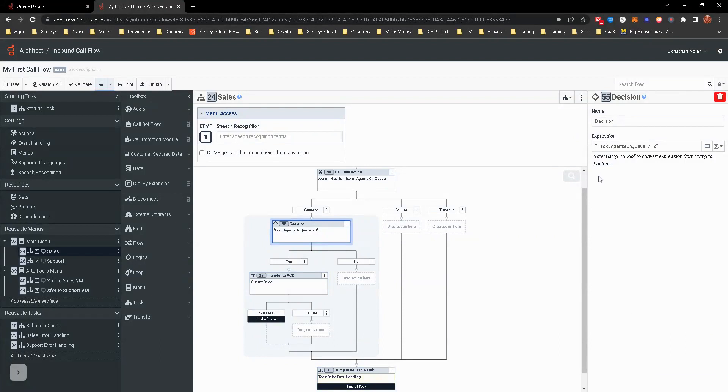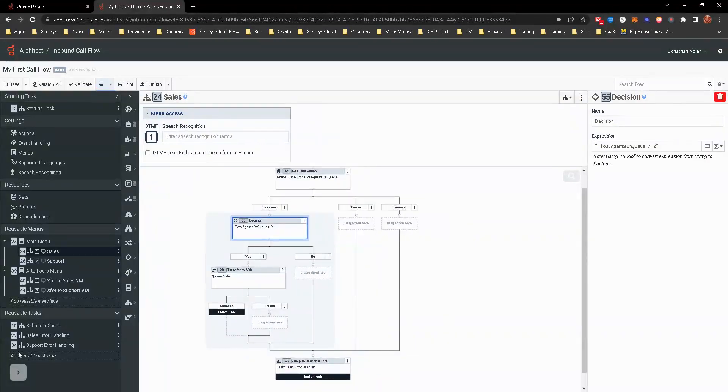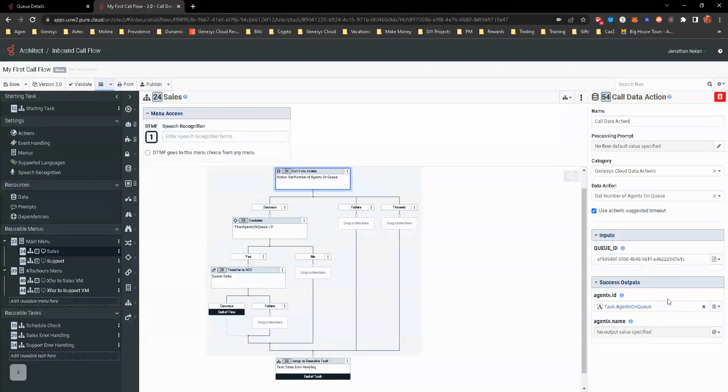We're going to put flow. So task is just for the task at hand. Once it leaves this workspace and goes to a different task, it no longer works. So we're going to go ahead and do flow.